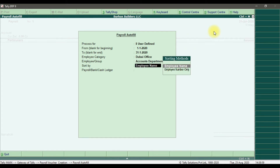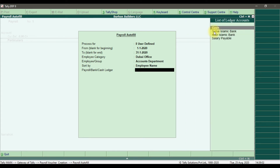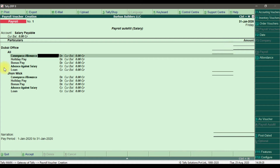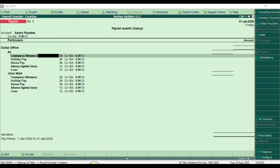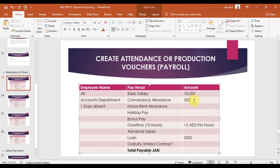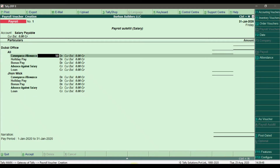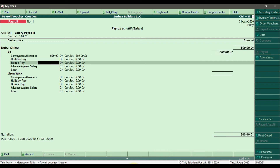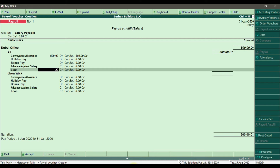Sort by employee name. For the payroll bank or cash ledger, we are selecting 'Salary Payable' because we are not paying through cash at the moment. Now we need to fill in the user-defined pay heads. For Ali, the convenience allowance is 500 and loan is 2,000. There is no holiday pay, no bonus, and no advance against salary.